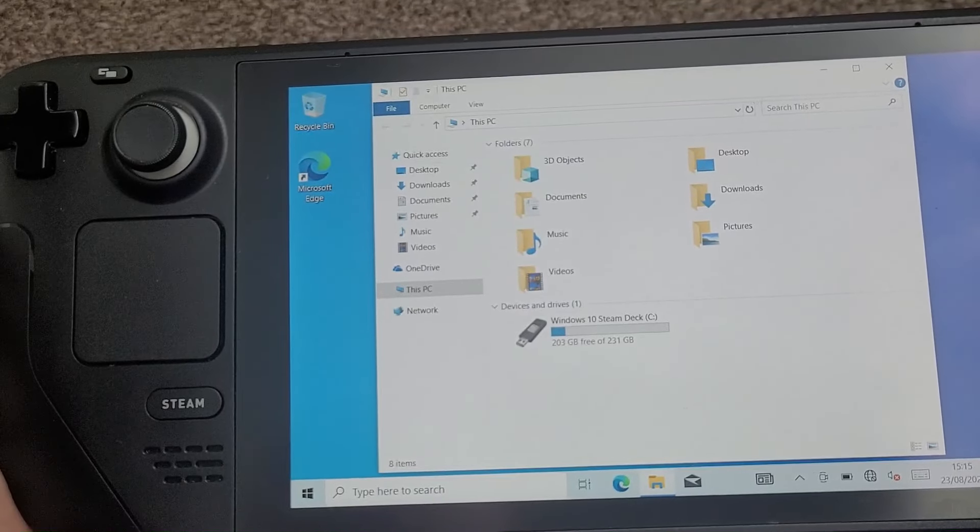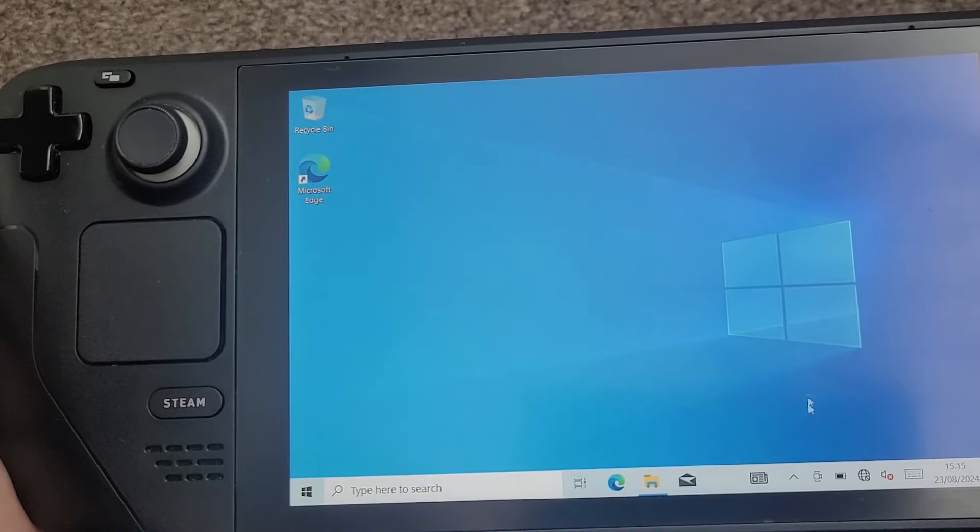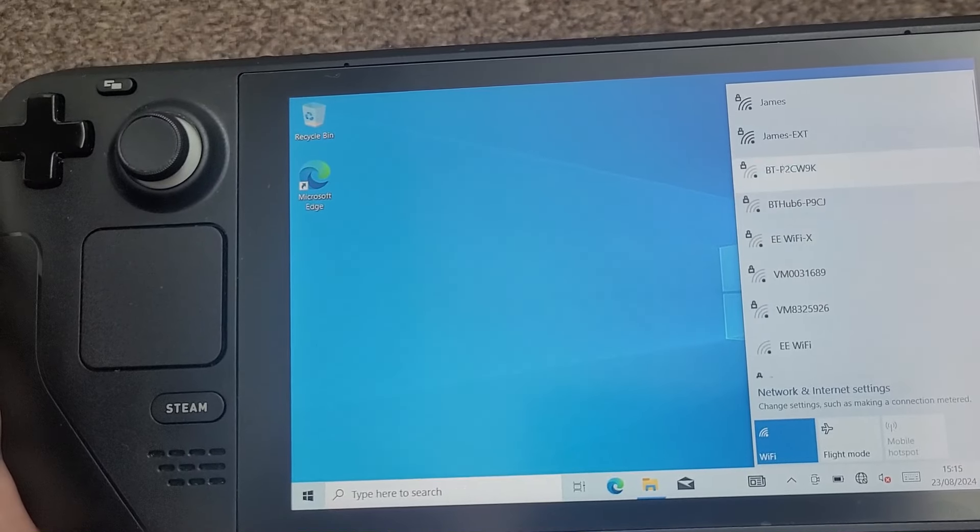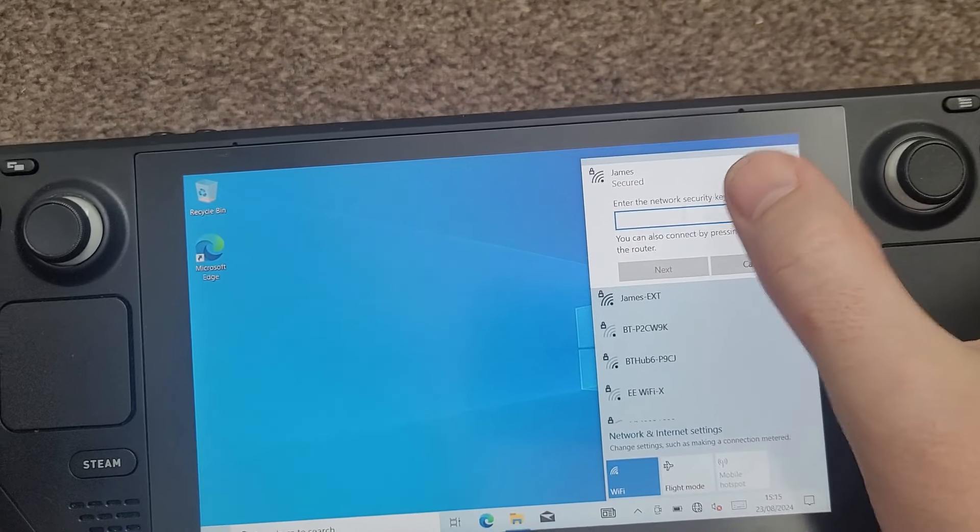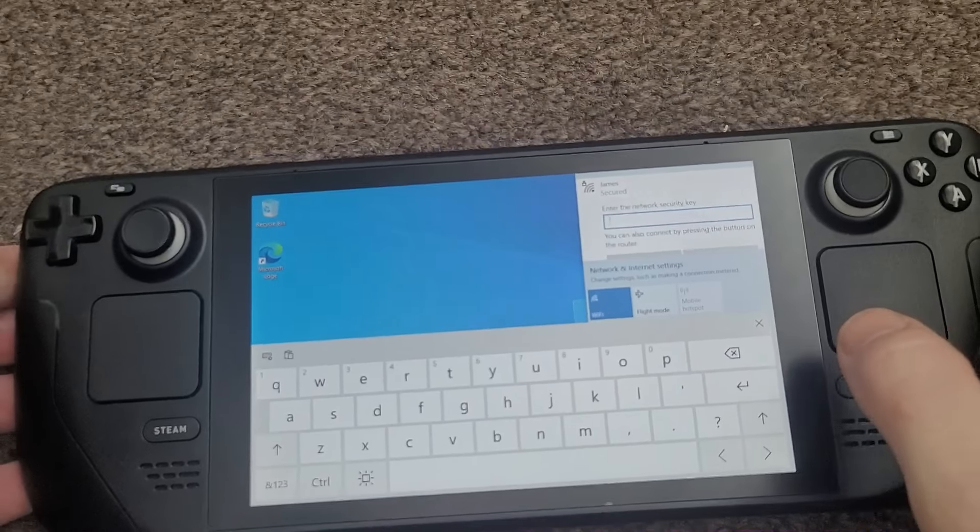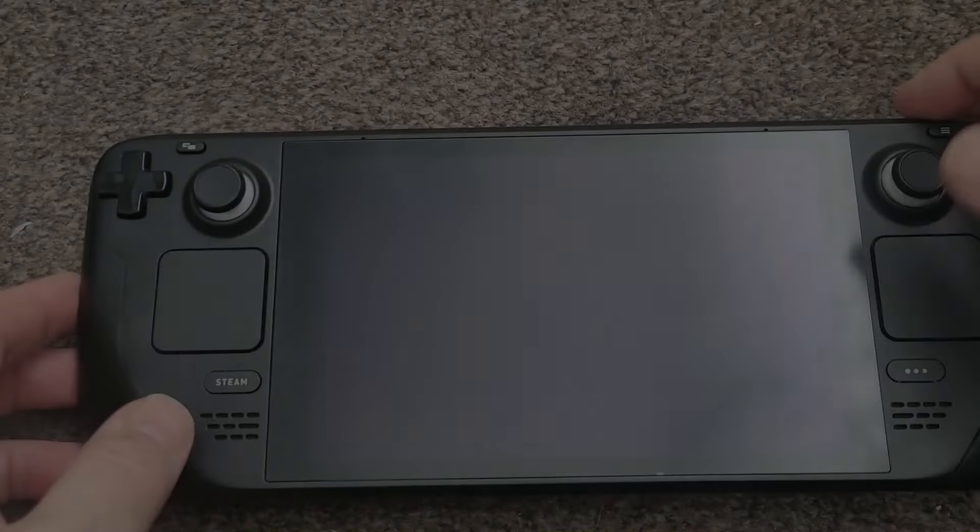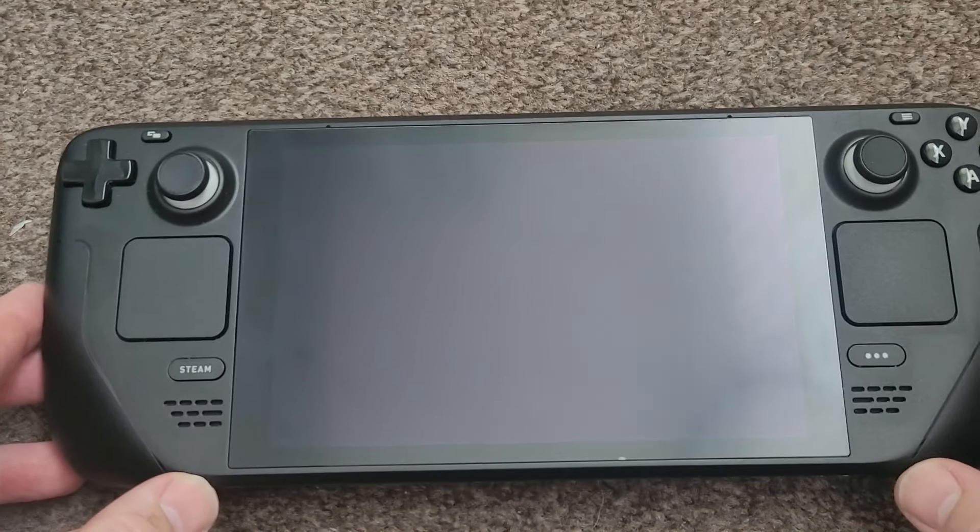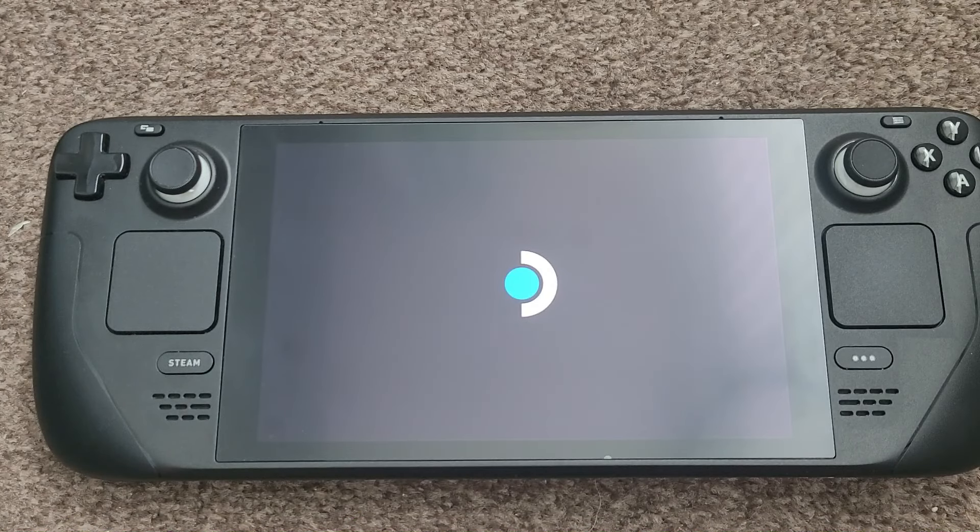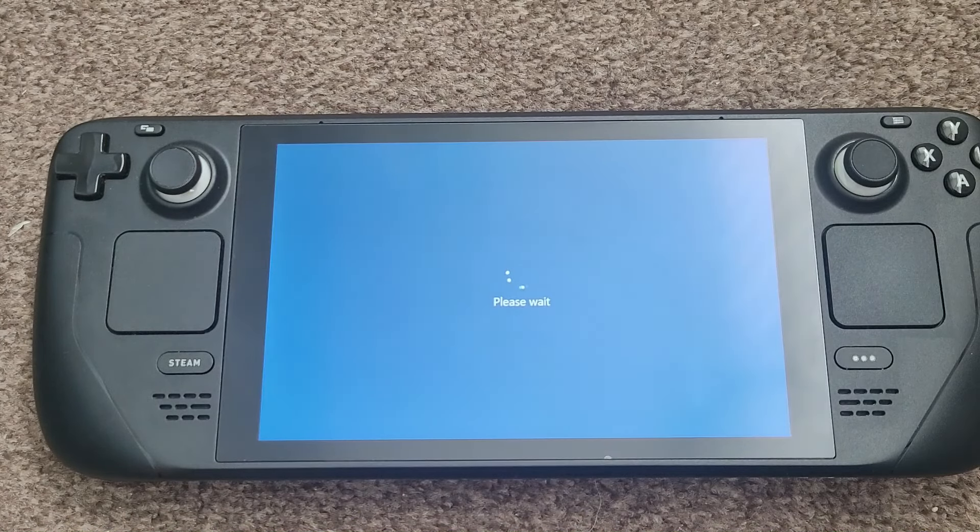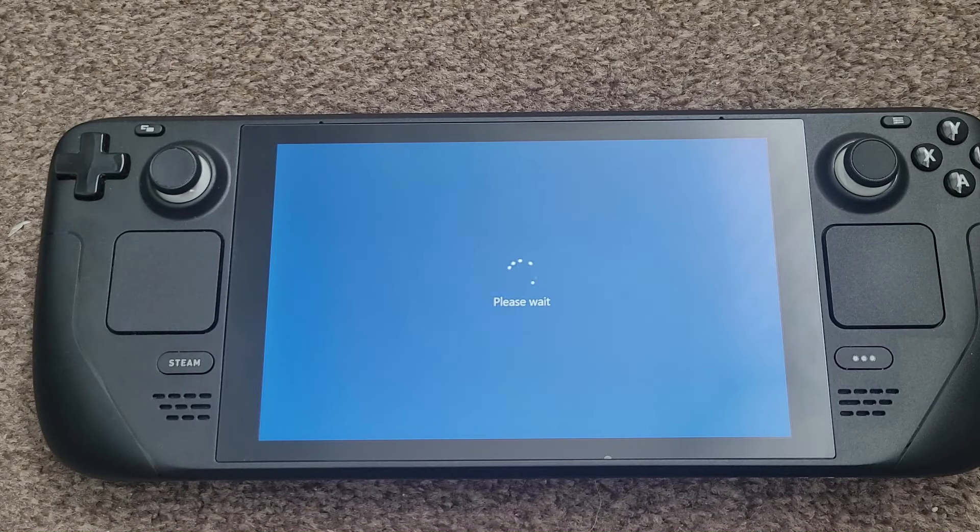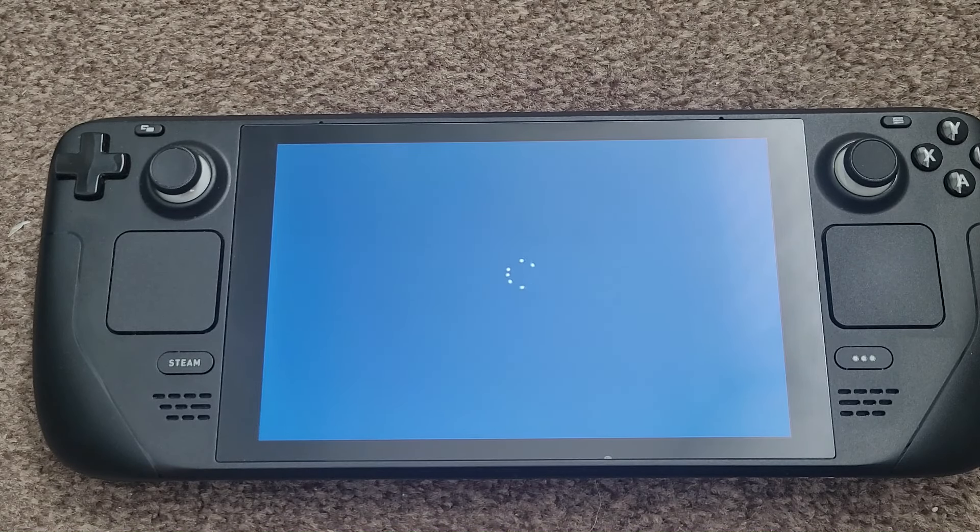And it'll automatically bring up the keyboard, making it nice and easy. It's nice and easy to connect to the Wi-Fi. So we'll turn it back on. As you can see, Windows to start as normal now.